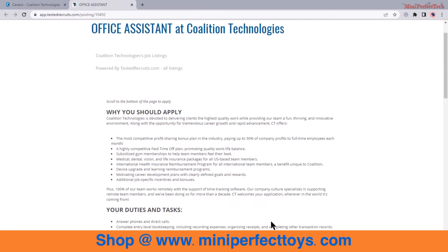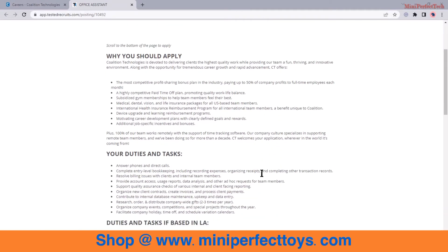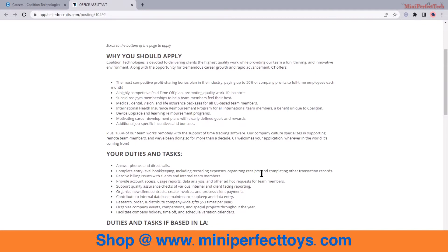So just apply wherever you are and if this job is something that you like, just go ahead and apply. The duties of this job are that you're going to answer phone calls and direct calls, you're going to complete entry-level bookkeeping including recording expenses, organizing receipts, and completing other transaction records.